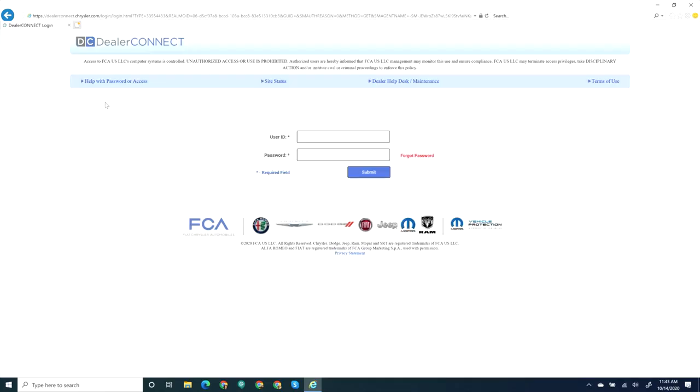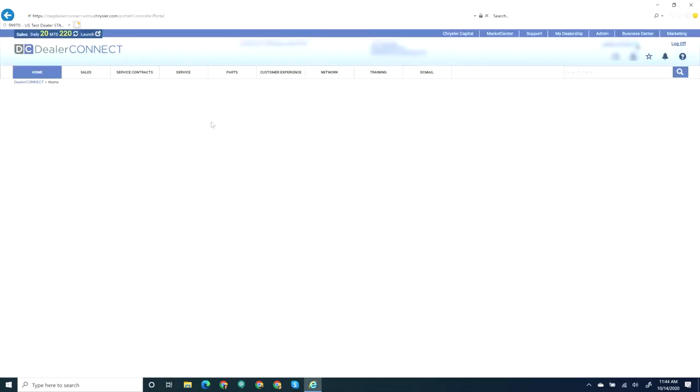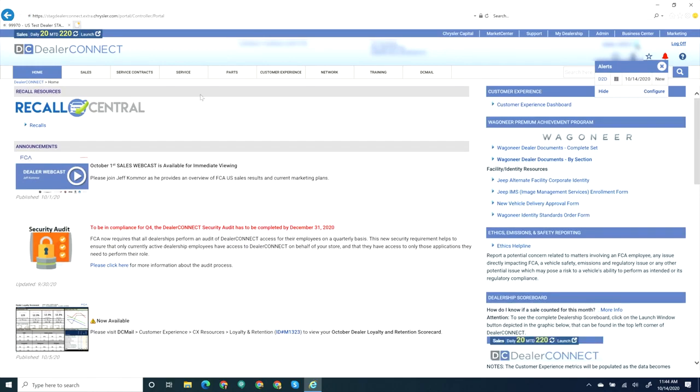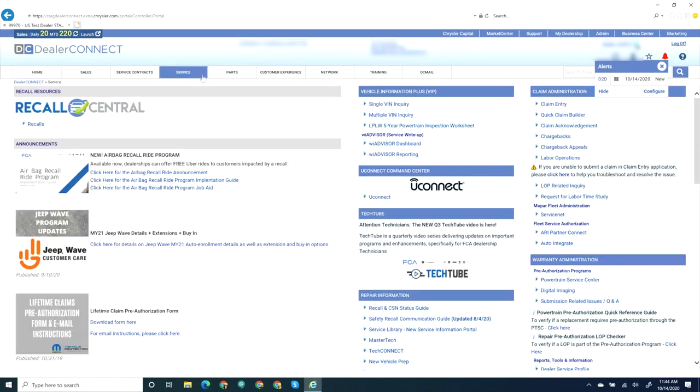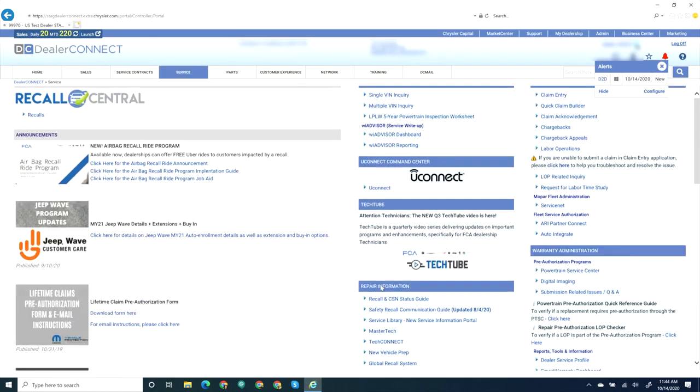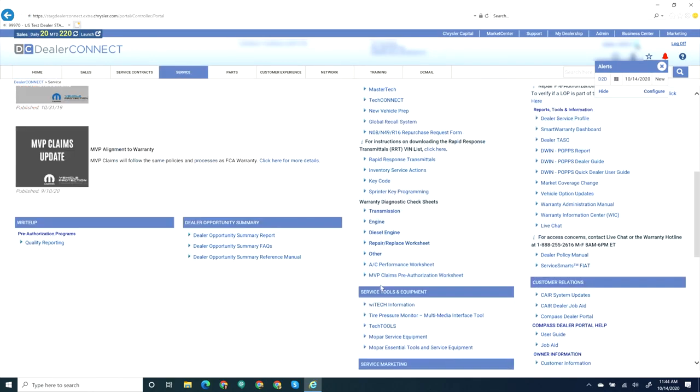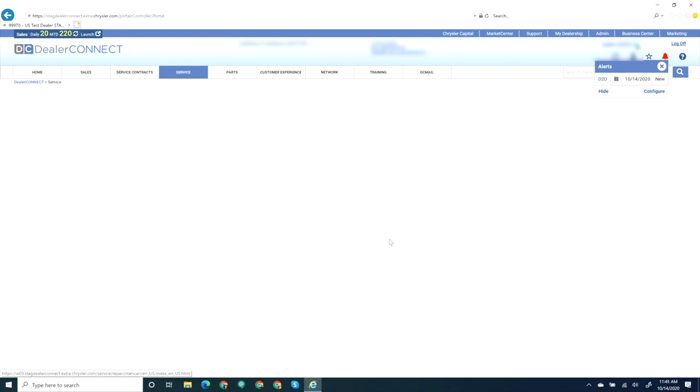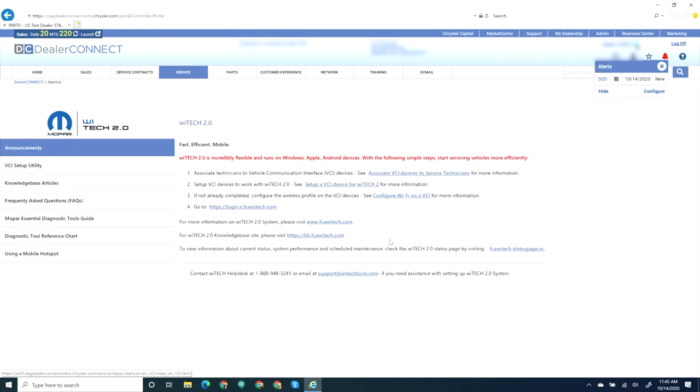The next step of setup is to download and install the VCI Setup Utility. On a Windows PC, login to Dealer Connect. Select Service. Scroll down to Service Tools and Equipment.